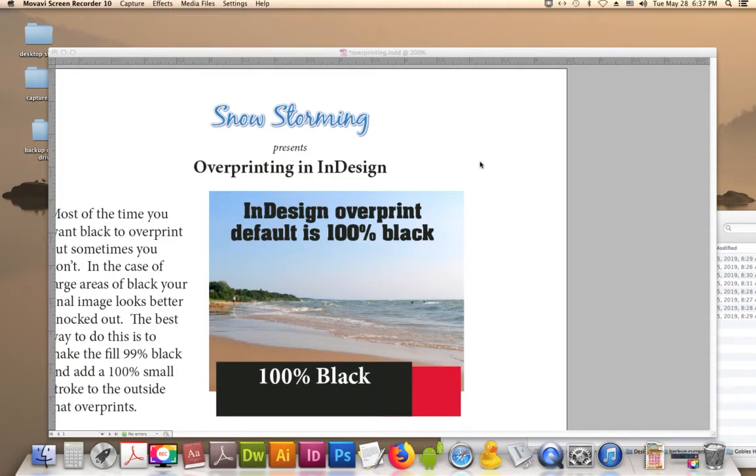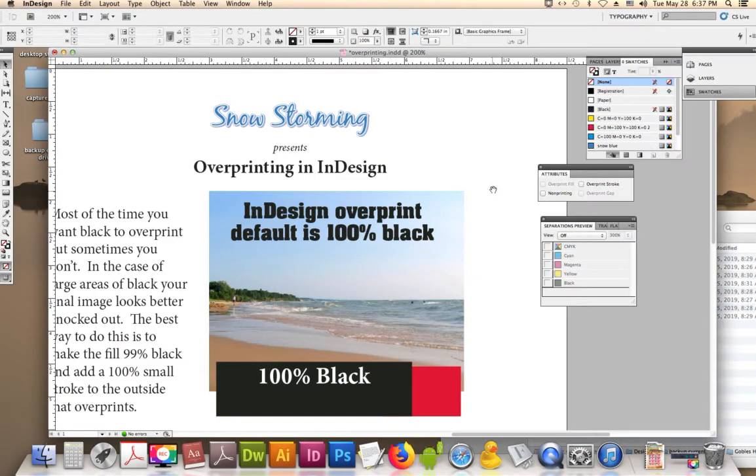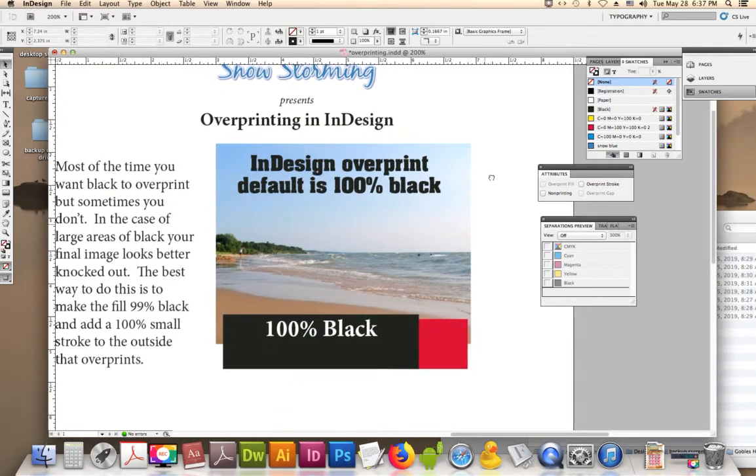Hi, Snowstorming presents overprinting in InDesign. InDesign overprint default is 100% black.